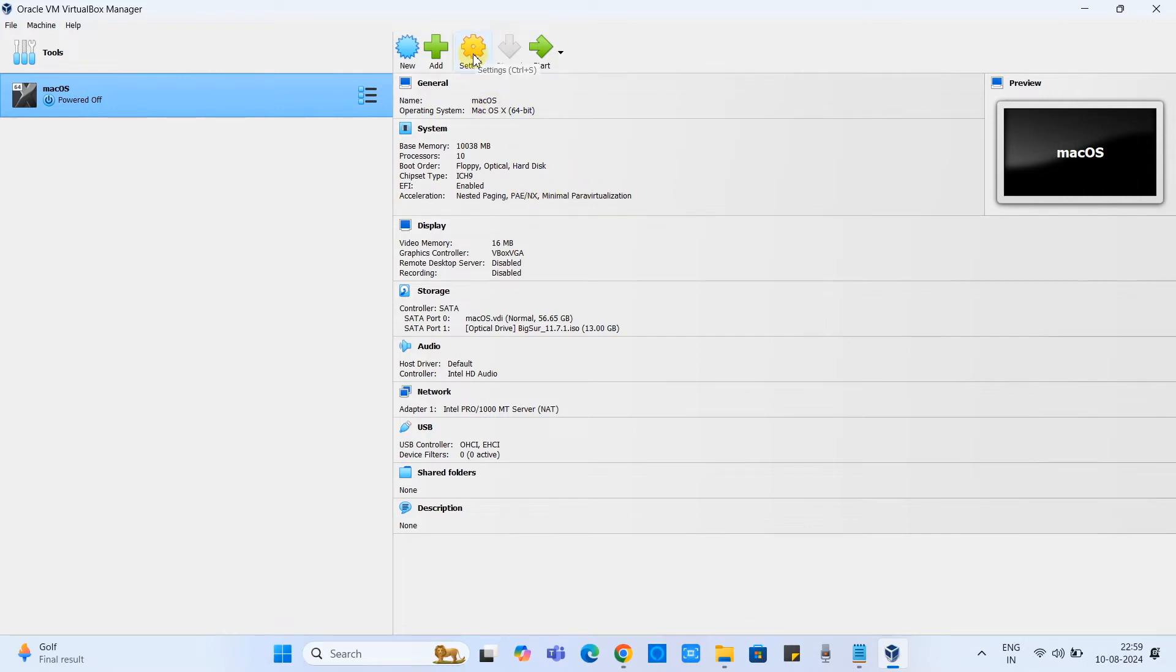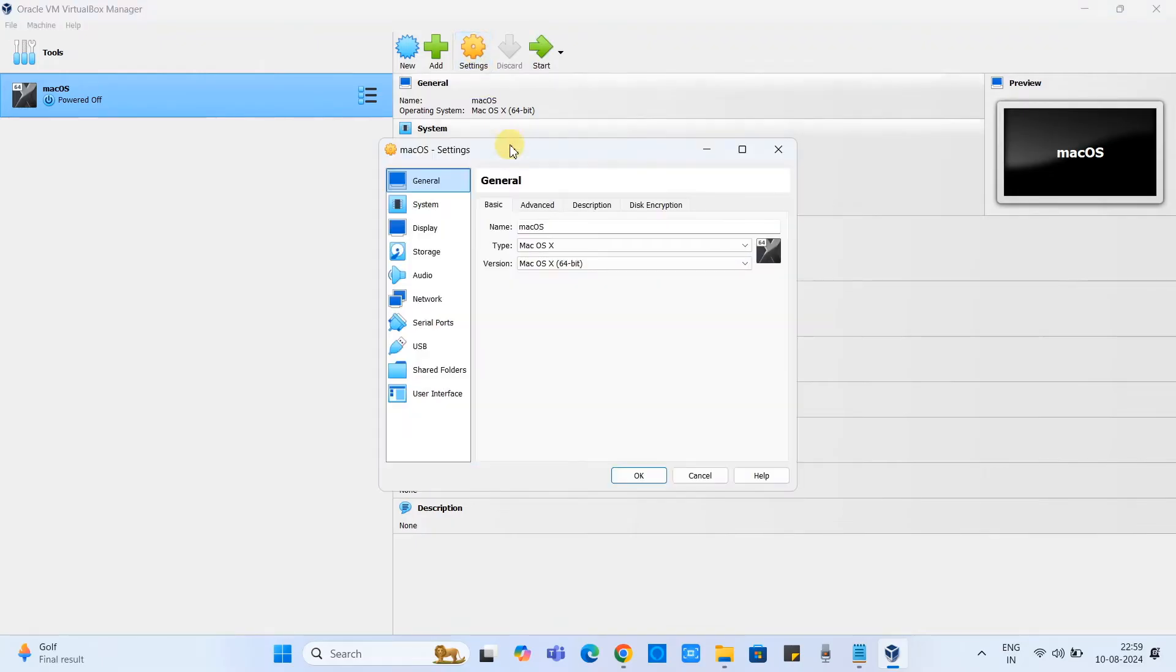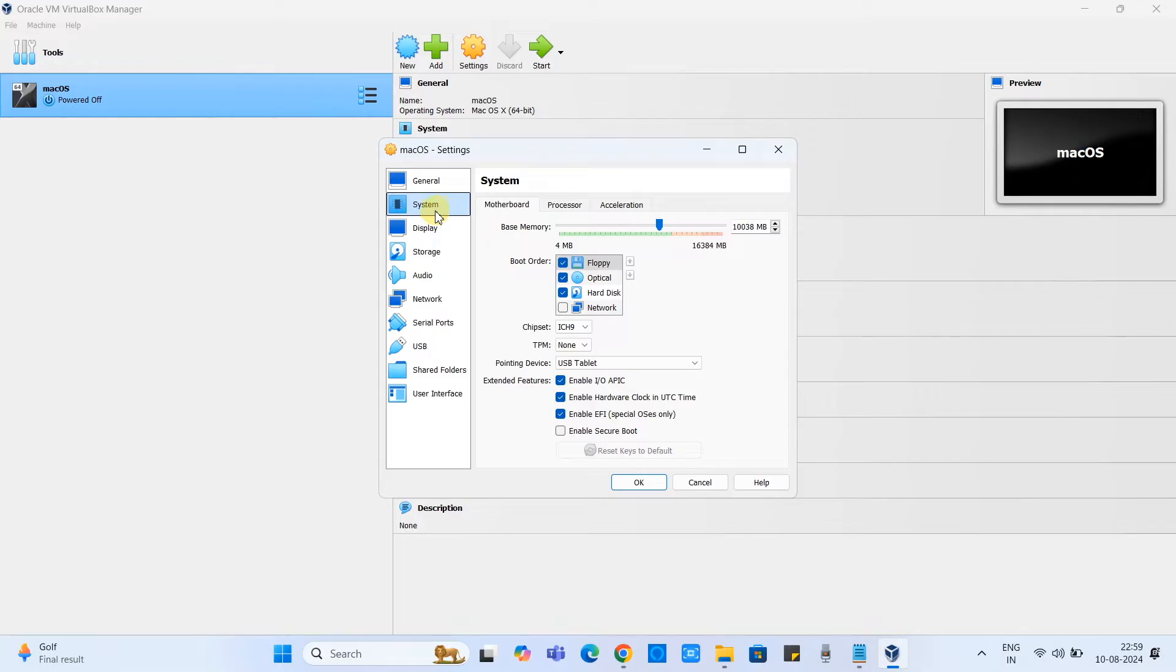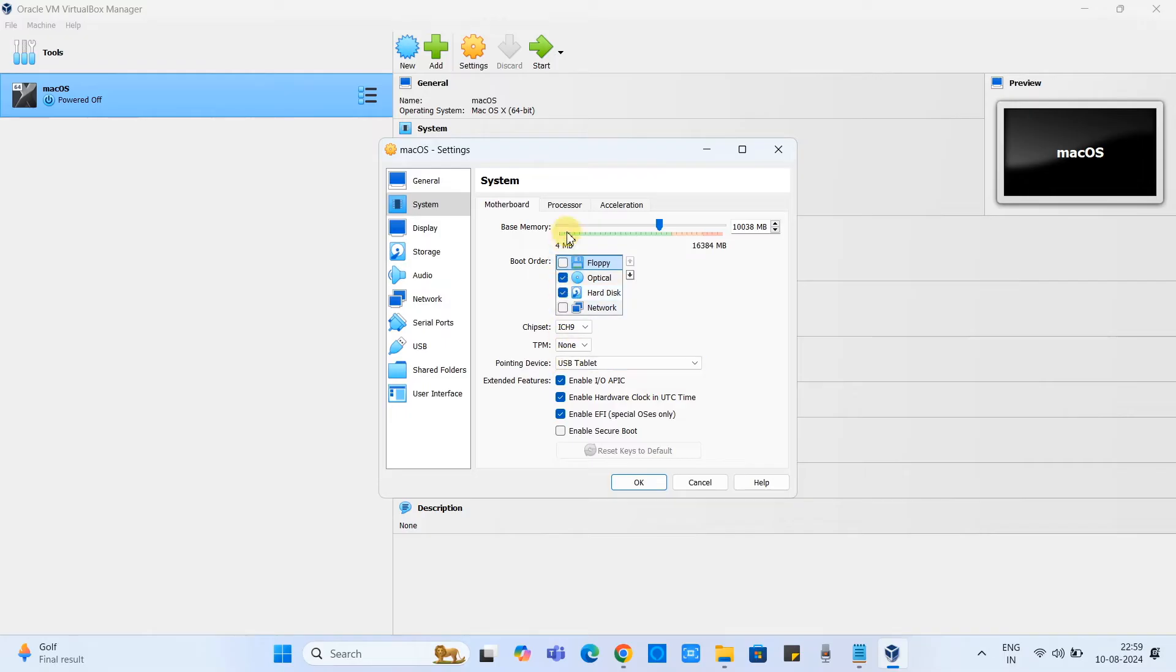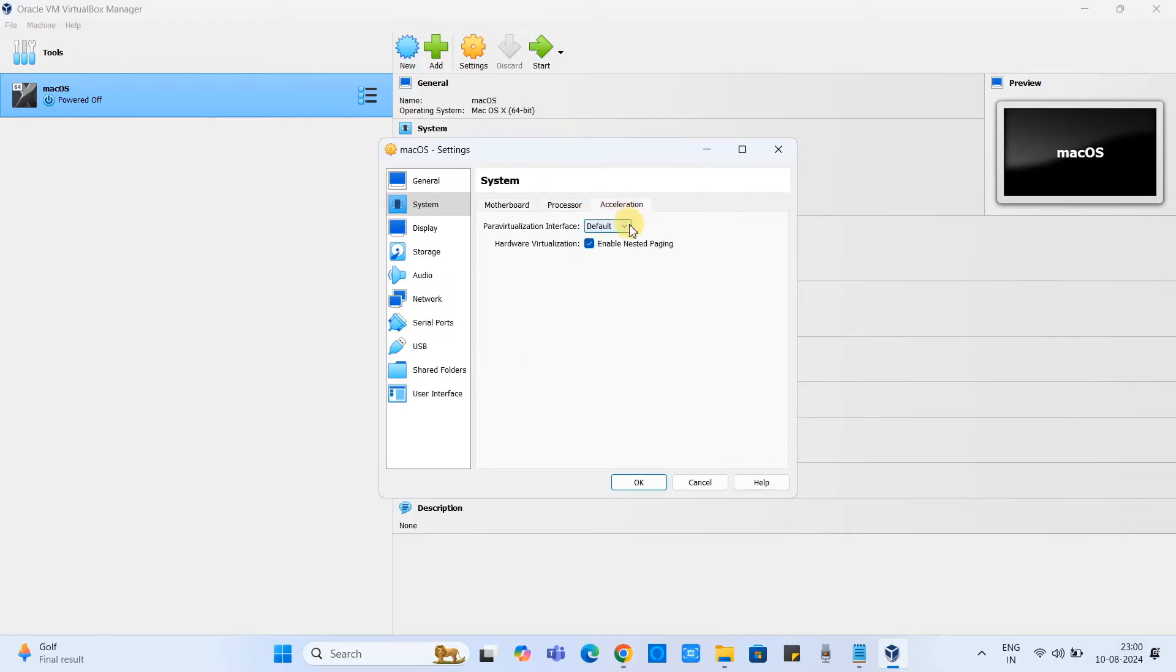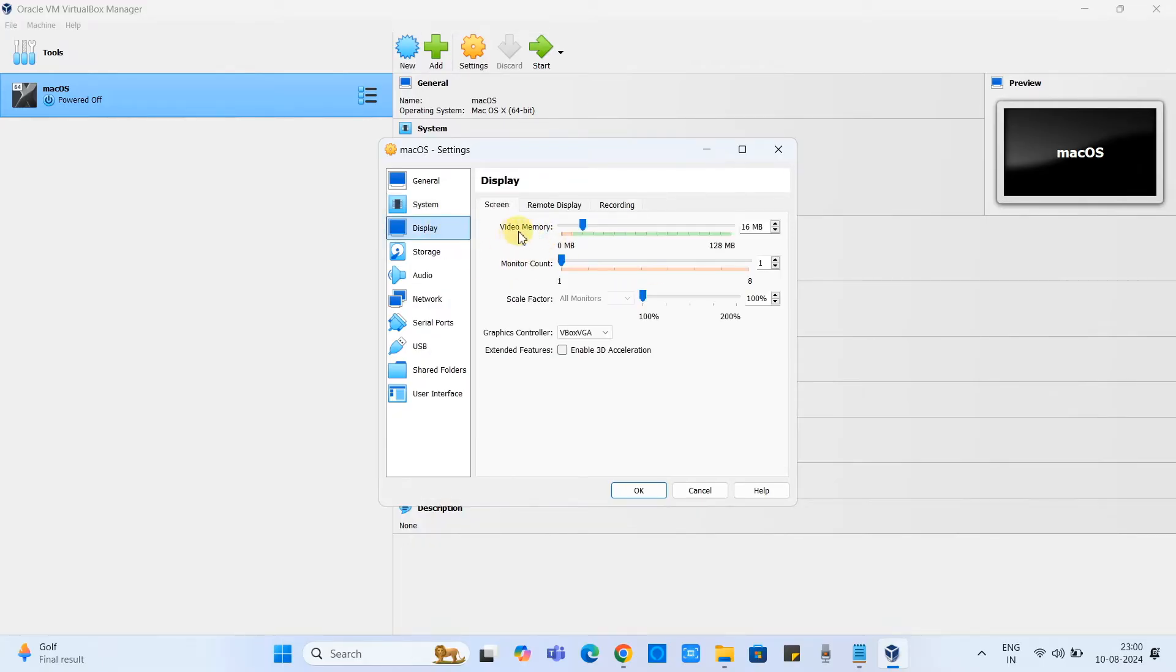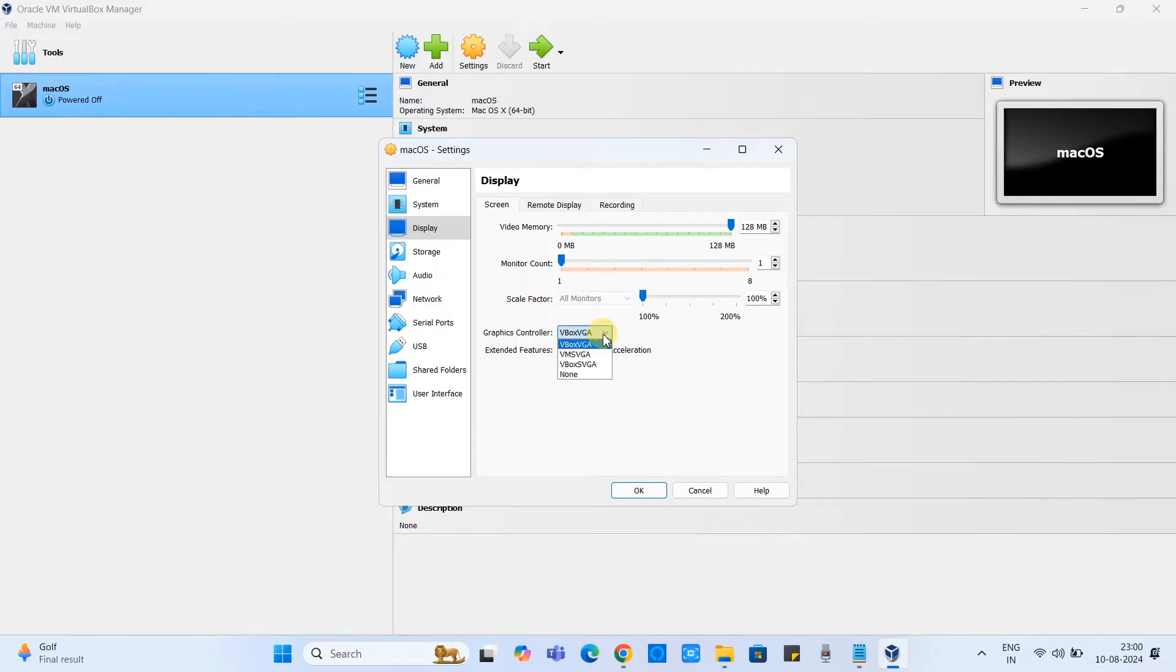Now we have to do further settings. Click on this gear icon. In this window click on the system and see this base memory which we have allocated previously. Now go to the acceleration, make sure the chipset is IC9 and set it to minimal.